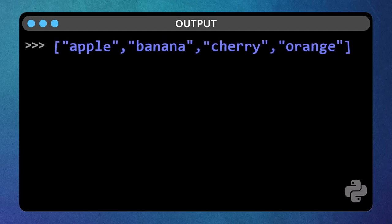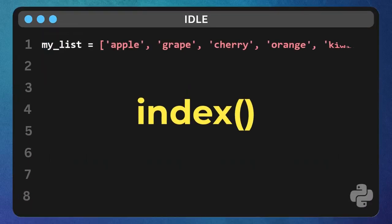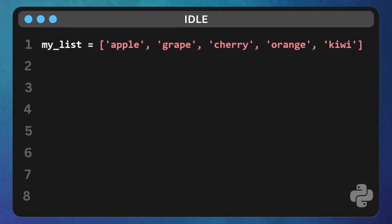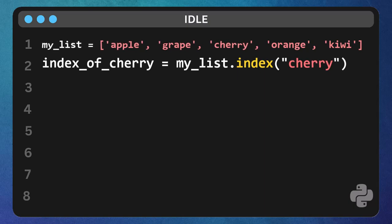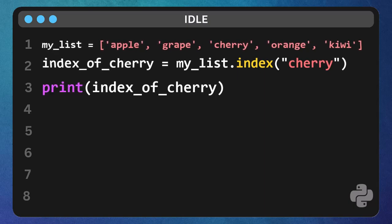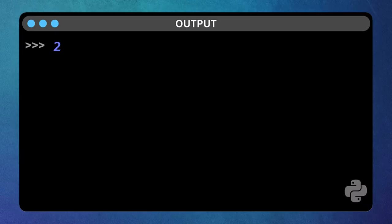Now, what if you want to find the position of something? We use the index function. Type index of cherry equals my list dot index, open parenthesis, cherry close parenthesis, and then print open parenthesis, index of cherry close parenthesis. This will tell us the index of the first occurrence of cherry. It's at index two.